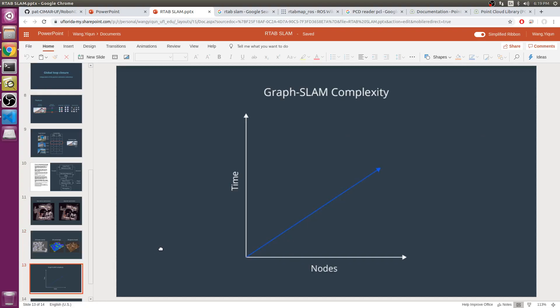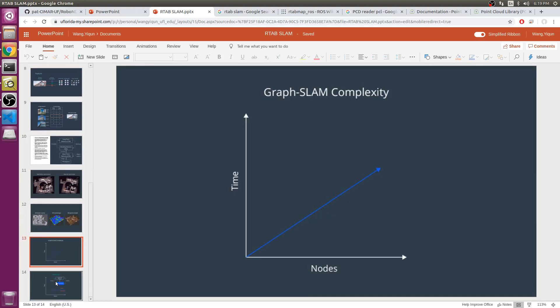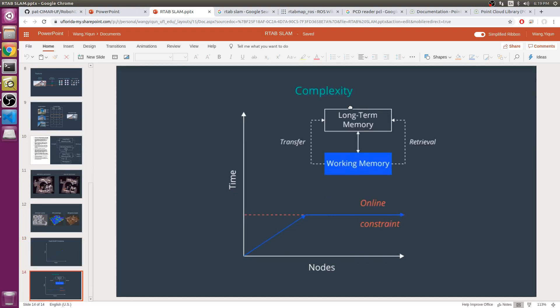Traditional graph SLAM complexity is linear according to the number of nodes, which increases according to the size of the map. But as you've seen from the memory management strategy of RTAB-Map, the time complexity becomes constant.